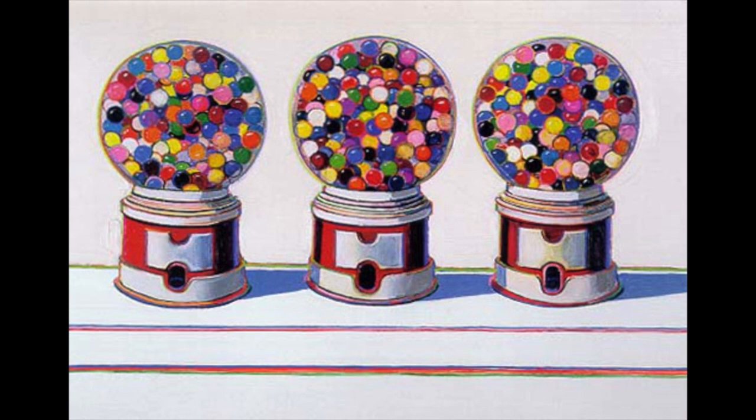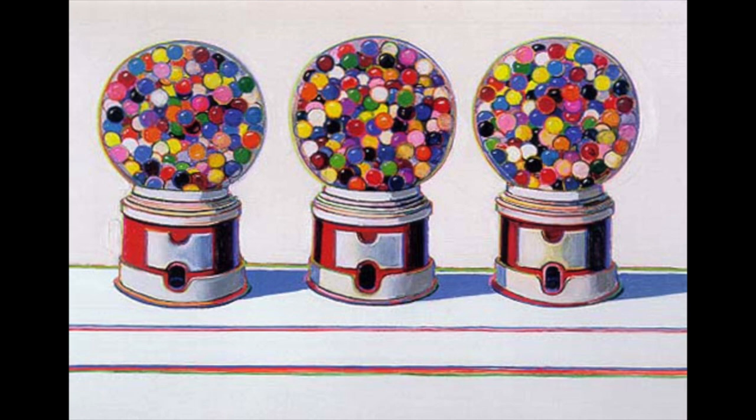In this case you can see here the gumballs or gumball machines. He simplified the background. His backgrounds are pretty simple and not very detailed, but the item itself is very detailed. The gumball machine has a lot of detail to it and you can see a dramatic shadow on the ground in the picture.